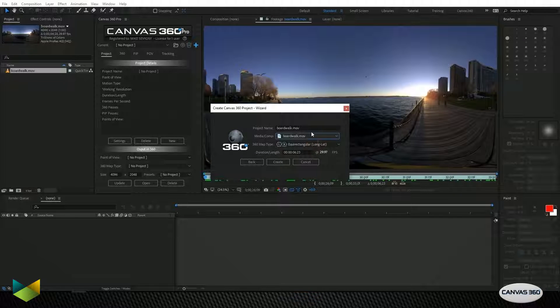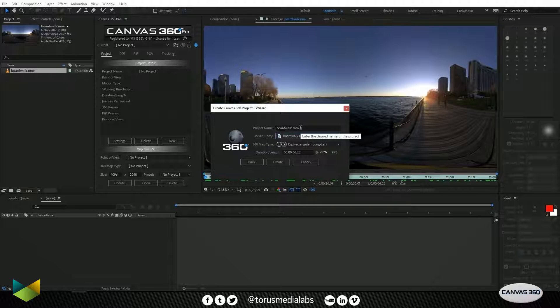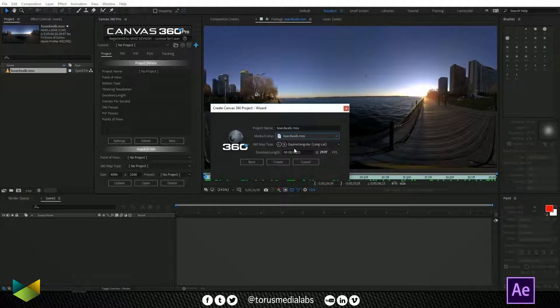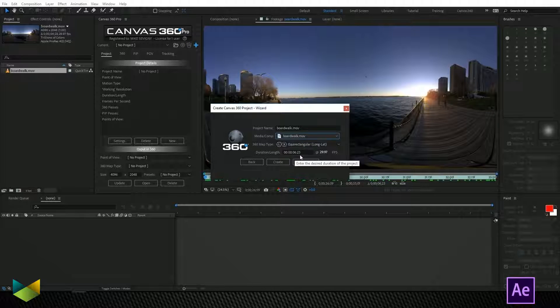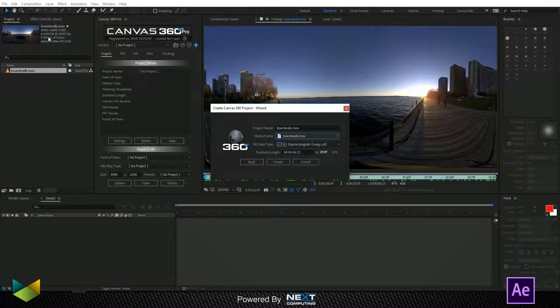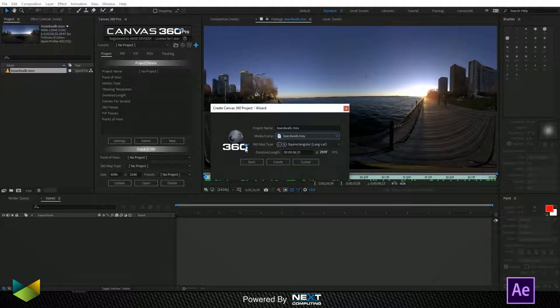We can also customize the name of the project right here. So we know that the footage is equirectangular, it has a duration of 6 seconds and 23 frames and it has a frame rate of 29.97 as indicated up here. So I can just click create.